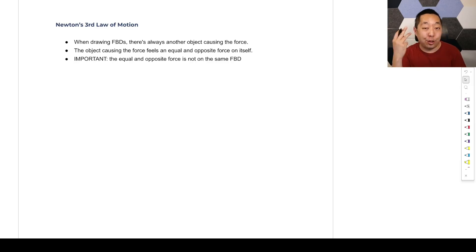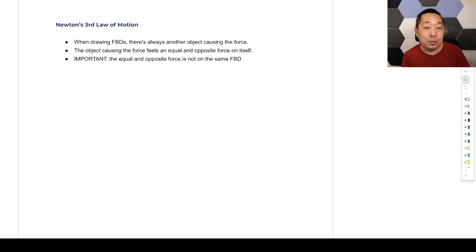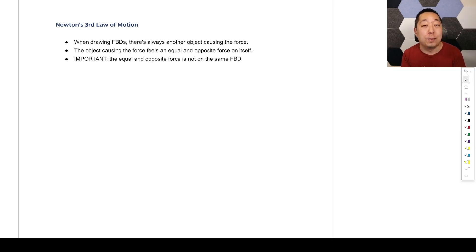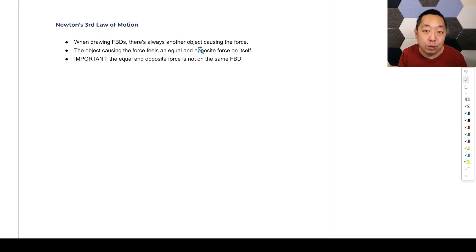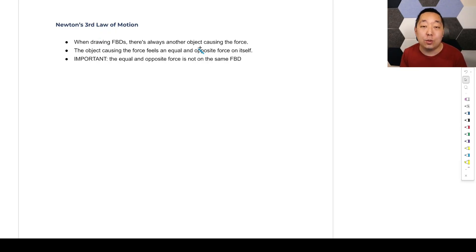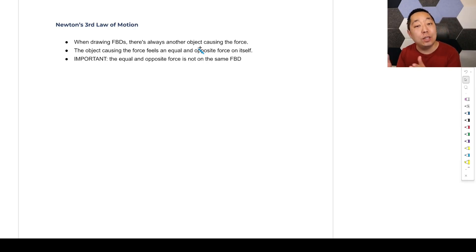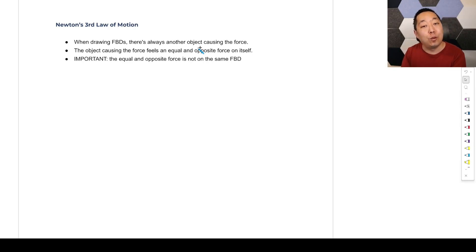Now let's dig into the third law of motion, which is conceptual for the most part, but it's actually important in some mechanics of what we're calculating. For every action, there's an equal and opposite reaction. The way I think about this one is: for every force, there is an equal and opposite force that occurs.